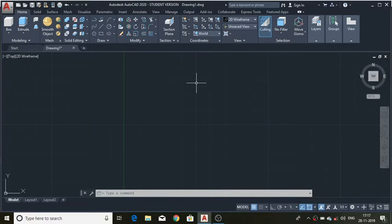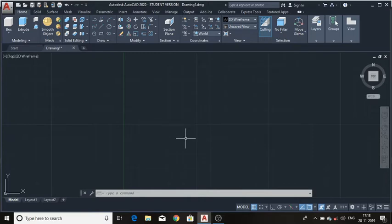Hi friends, this is Sathish Kumar and in this tutorial I will explain how to make square threads or cosmic threads on a shaft. So let's begin. Step one is to make a circle using the circle command — type C.